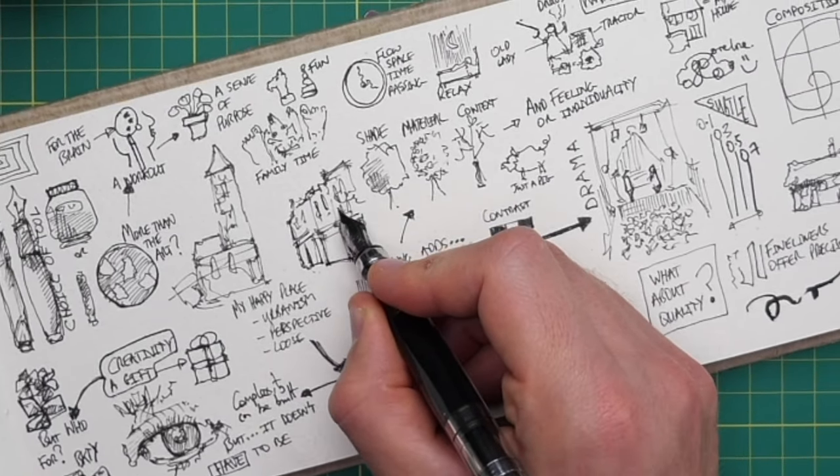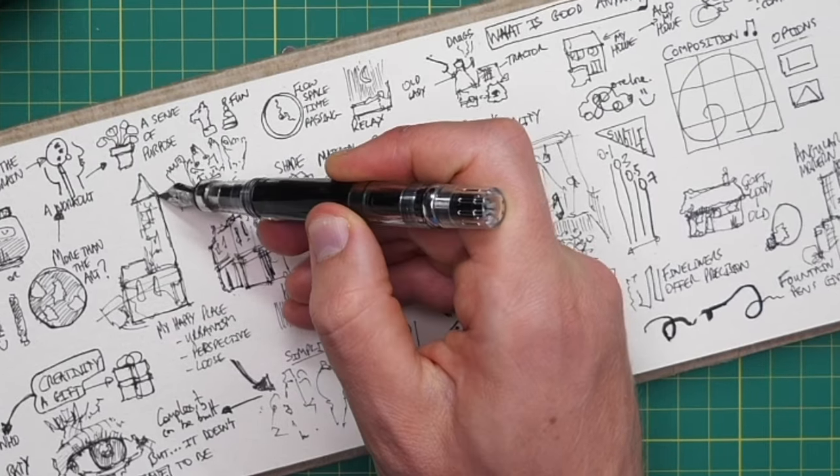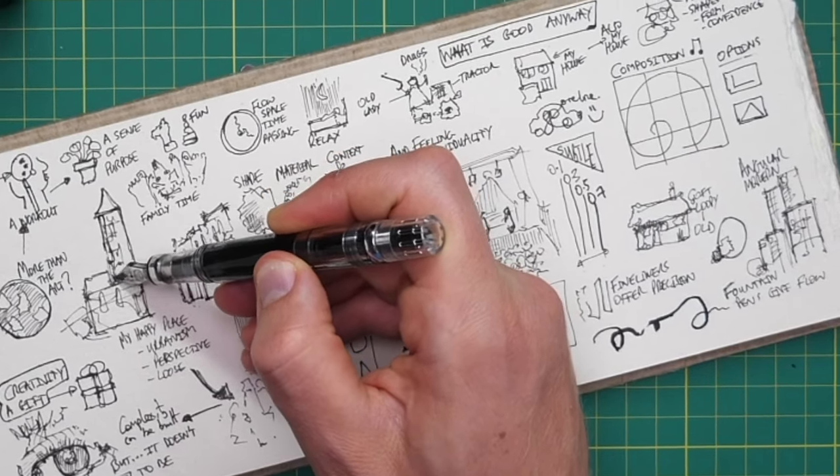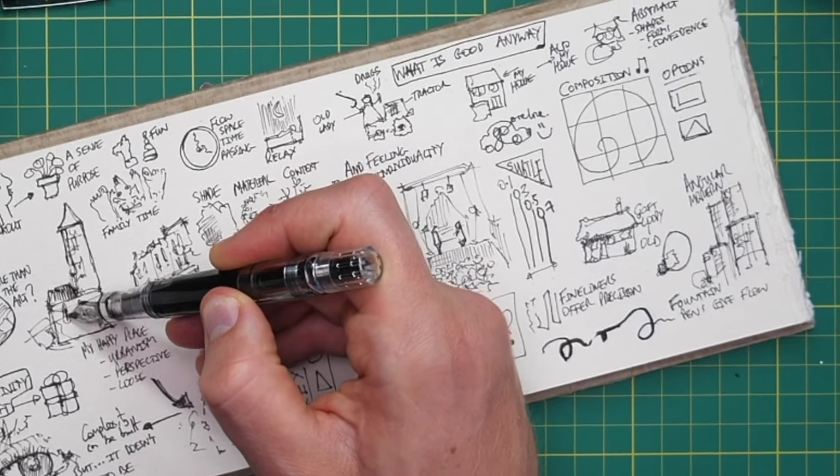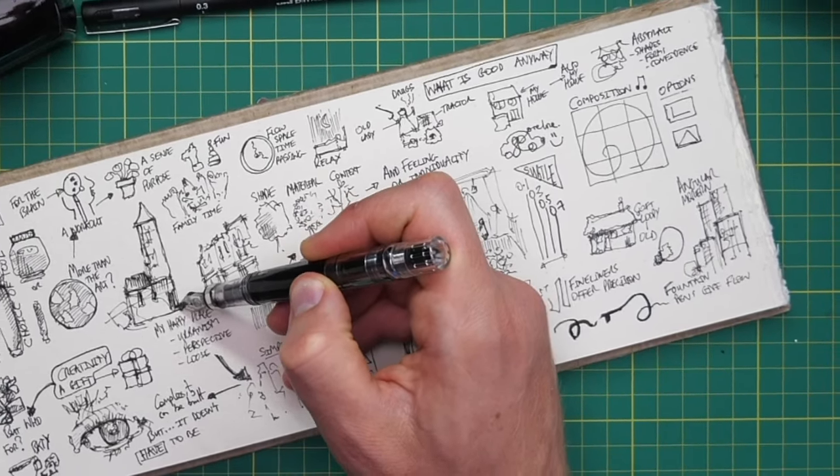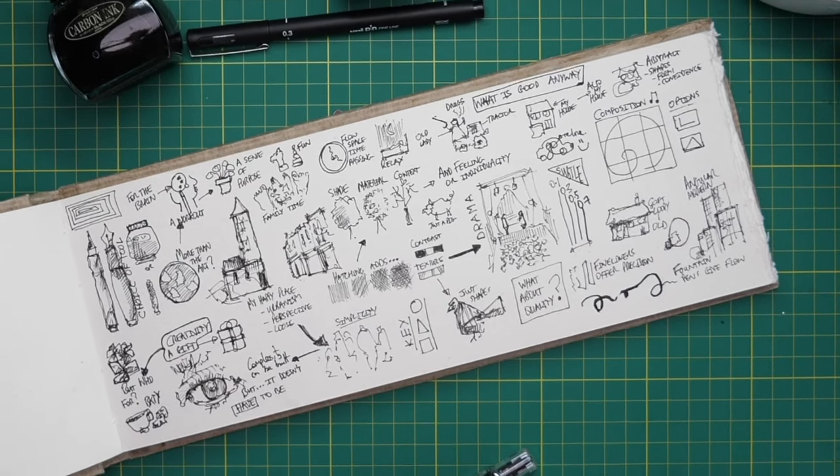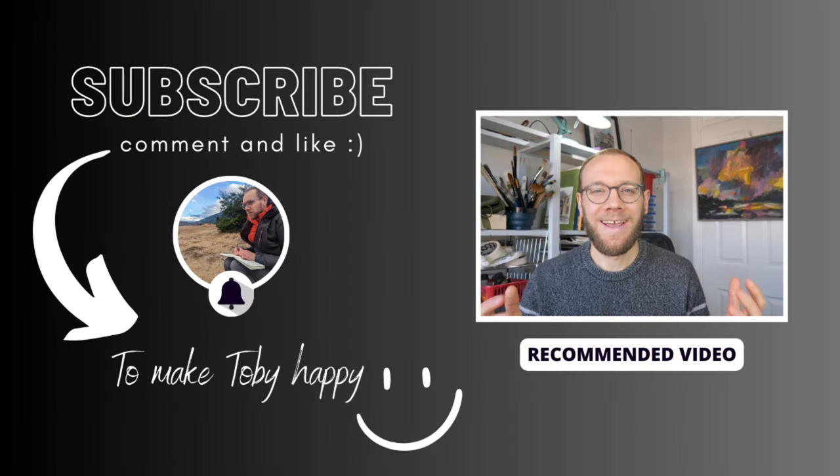And there you go. That is my absolute bizarre tangential mind map. I hope that's given you some thoughts. Check out the links below and I'll see you tomorrow. So thank you everyone for watching my little sketching videos. If you enjoy my content, please do subscribe to my channel because it makes me really, really happy. Thanks again.